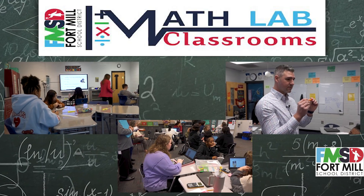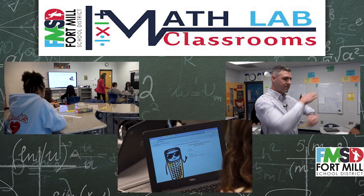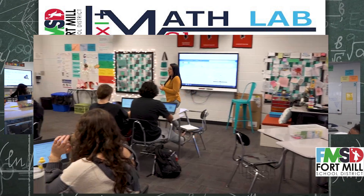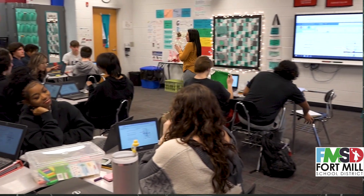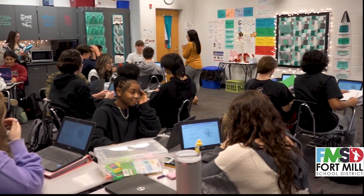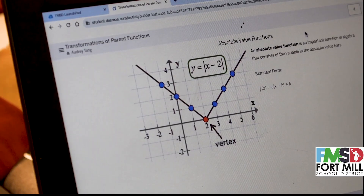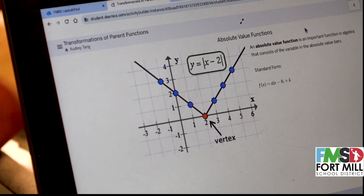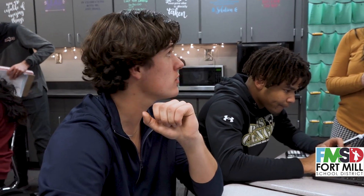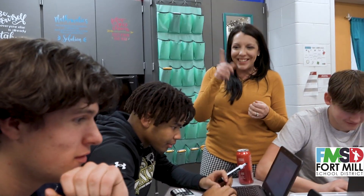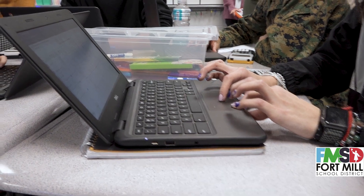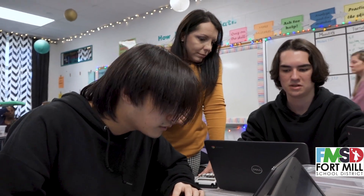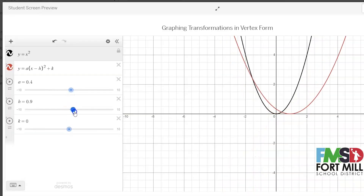This video series will feature three Math Lab classrooms. At Nation Ford High School, math teacher Christy Reynolds will guide her students in using Desmos to explore how adding, subtracting, and multiplying a number and the parent function affect the graph.